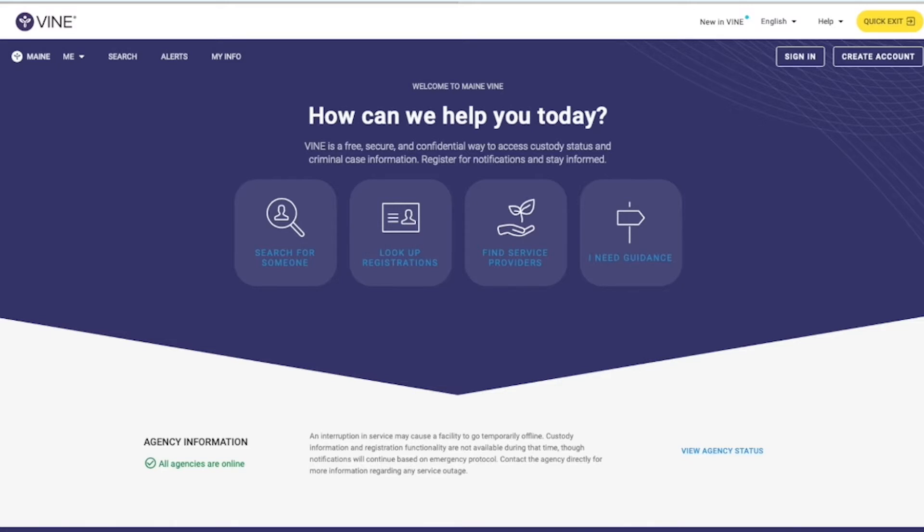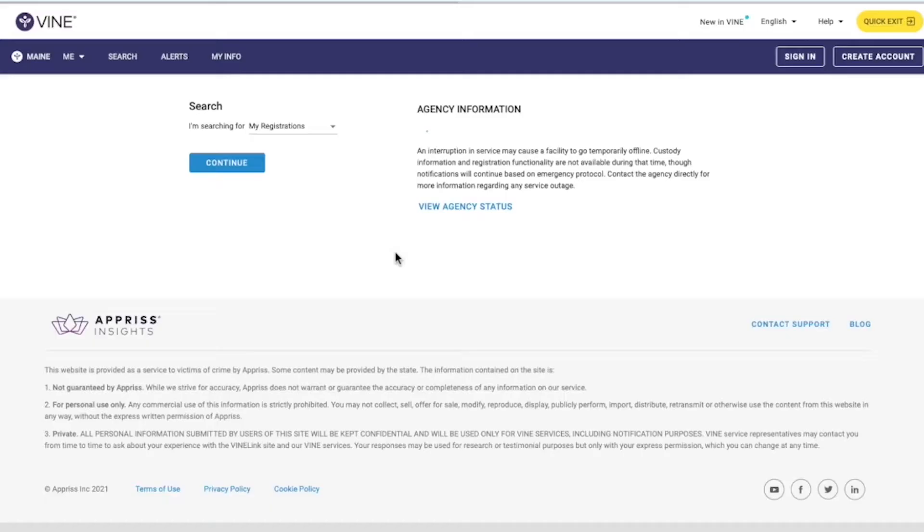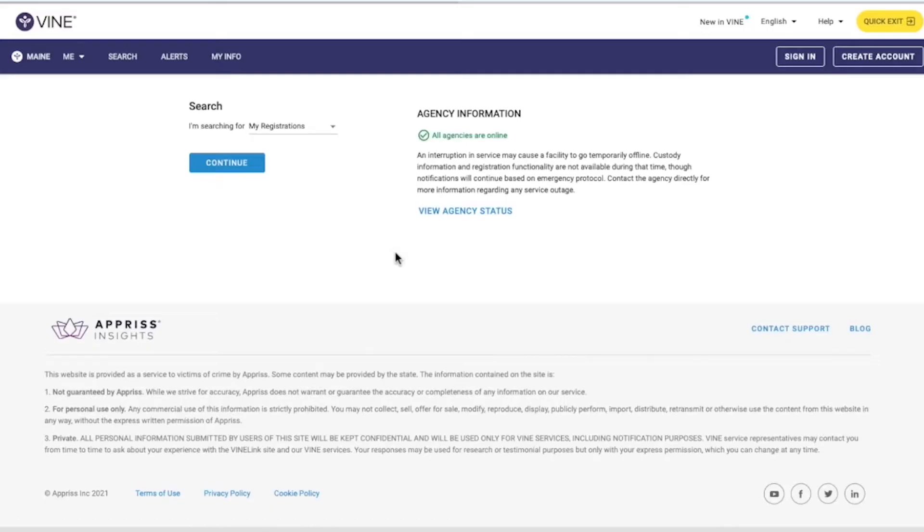From your state's Vinelink landing page, select Look Up Registrations. On the next screen, confirm your selection by clicking Continue.